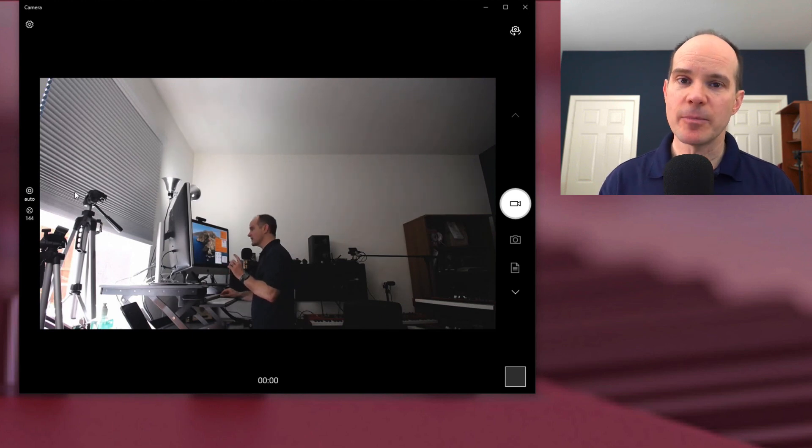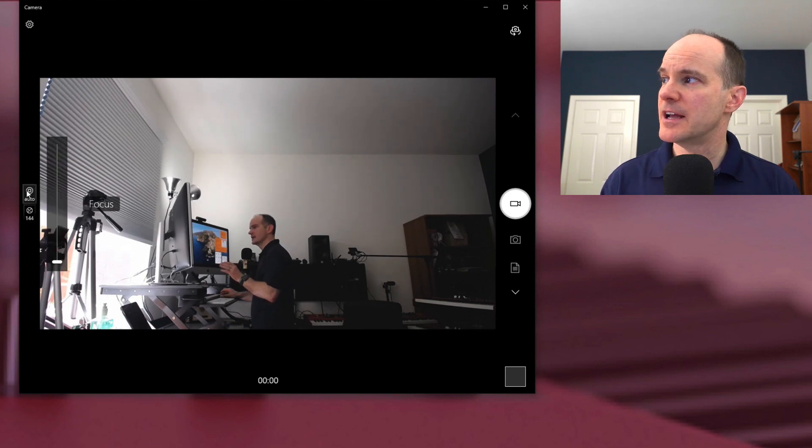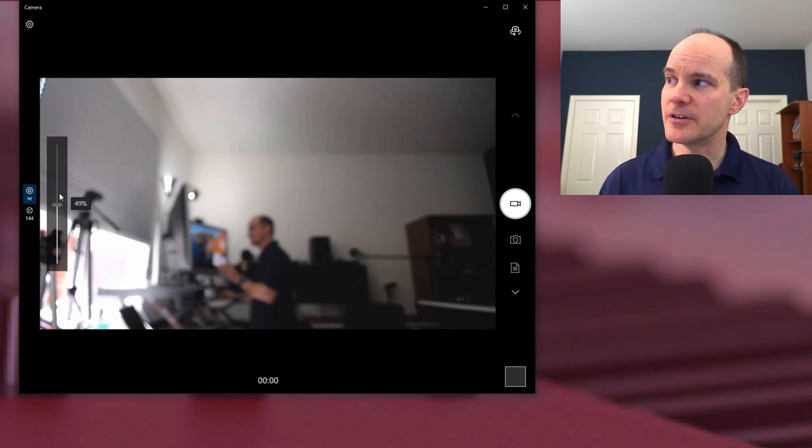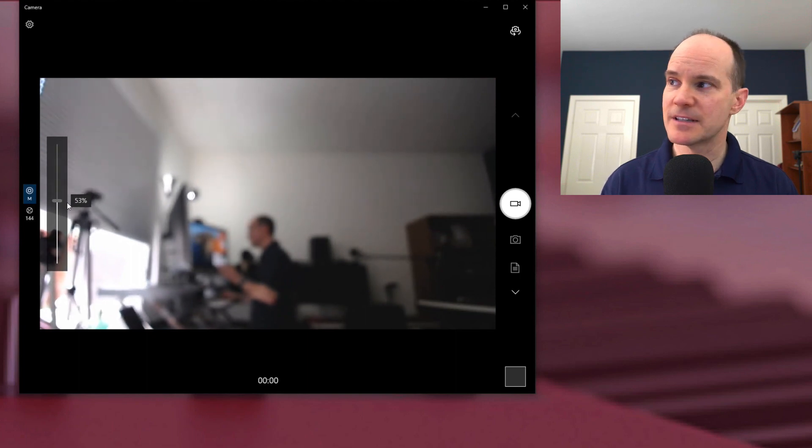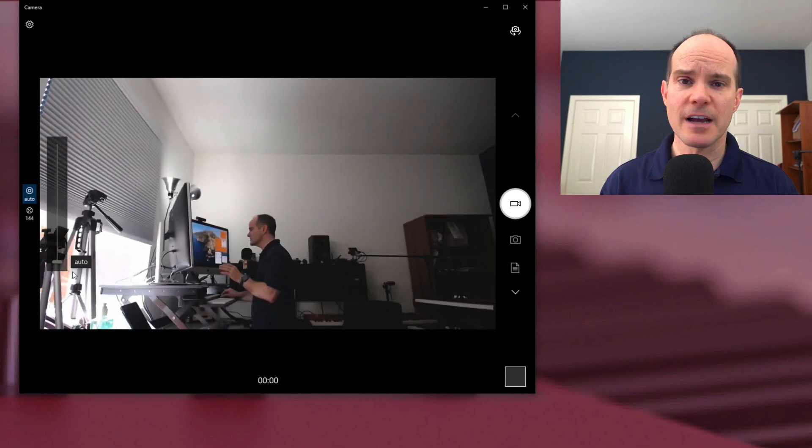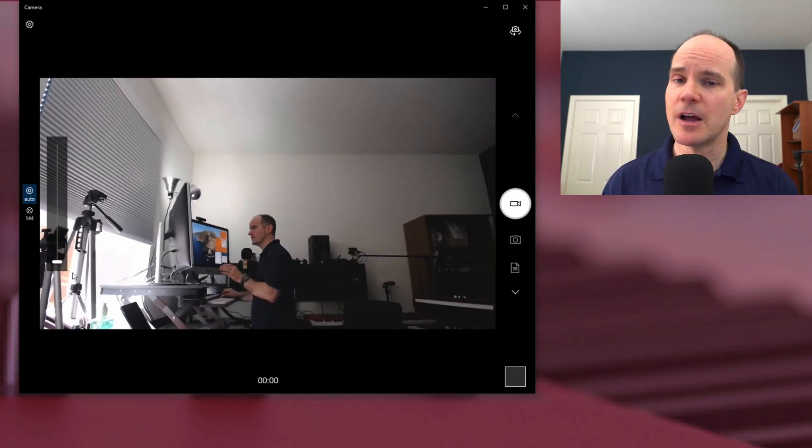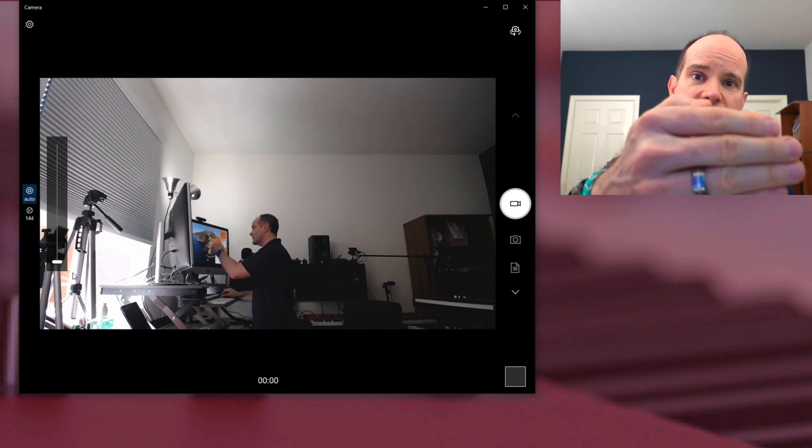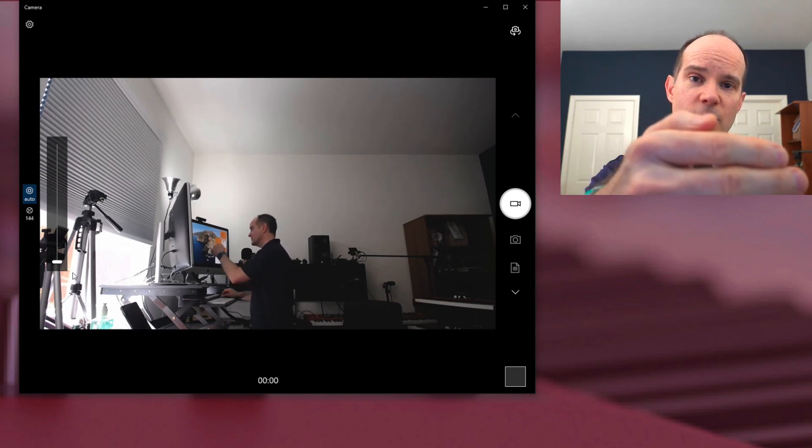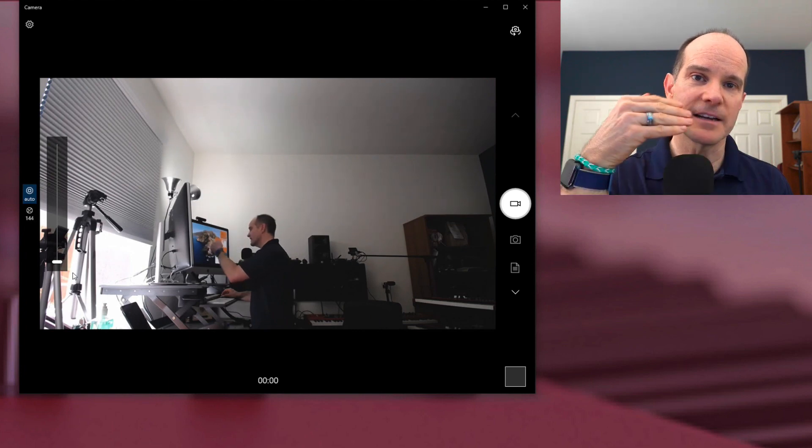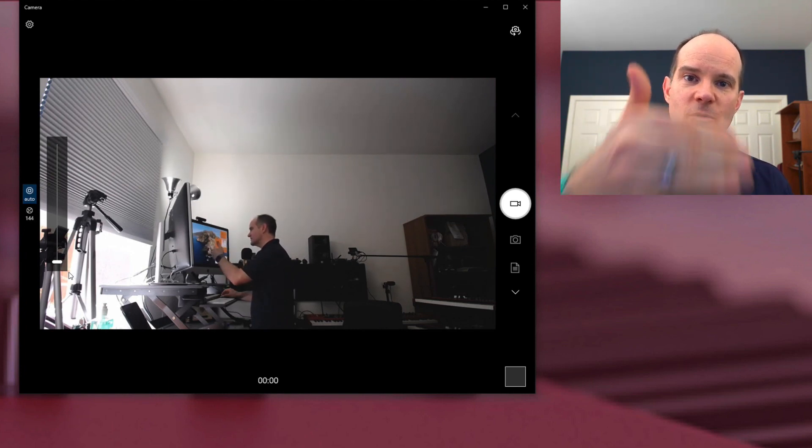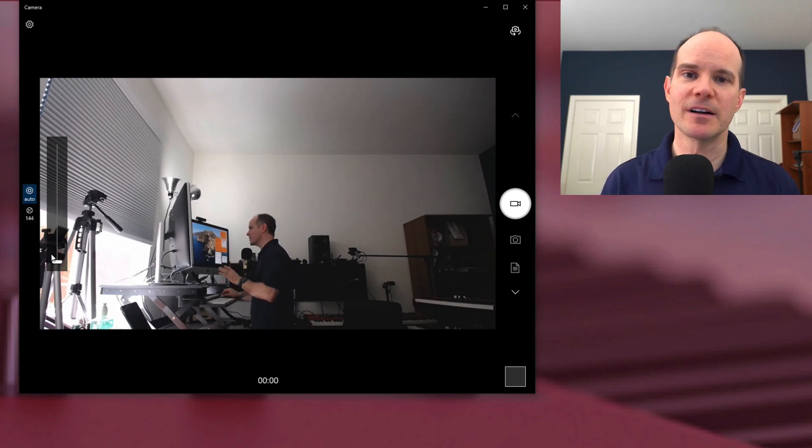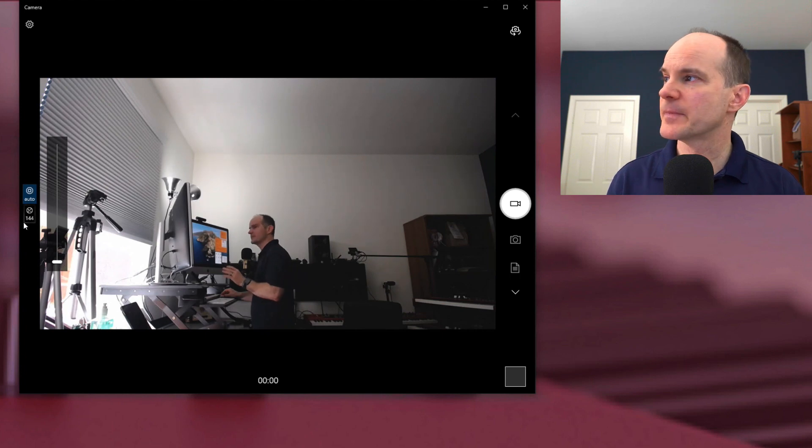So with that in mind, here's a couple of basic options that you can do right out of the box with this built-in software on Windows. If you click here, you have the opportunity to focus. So you can see here I can actually make my webcam out of focus. That might be okay depending on my scenario. Most of the time, people do want it on autofocus.